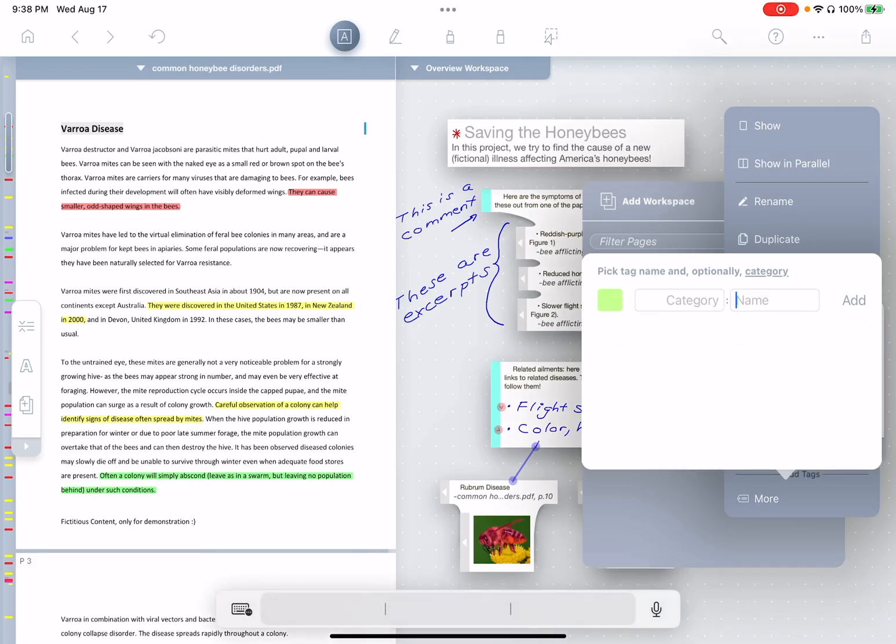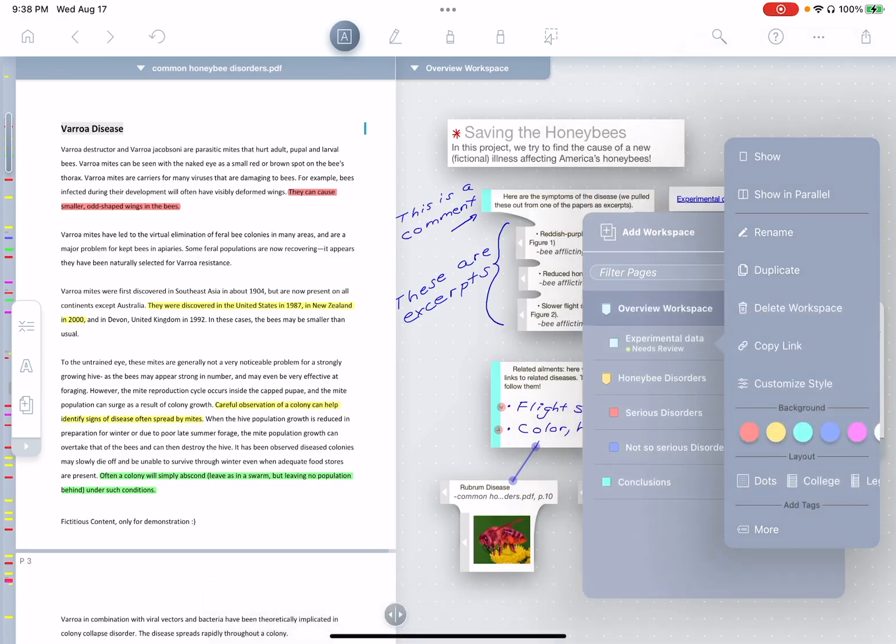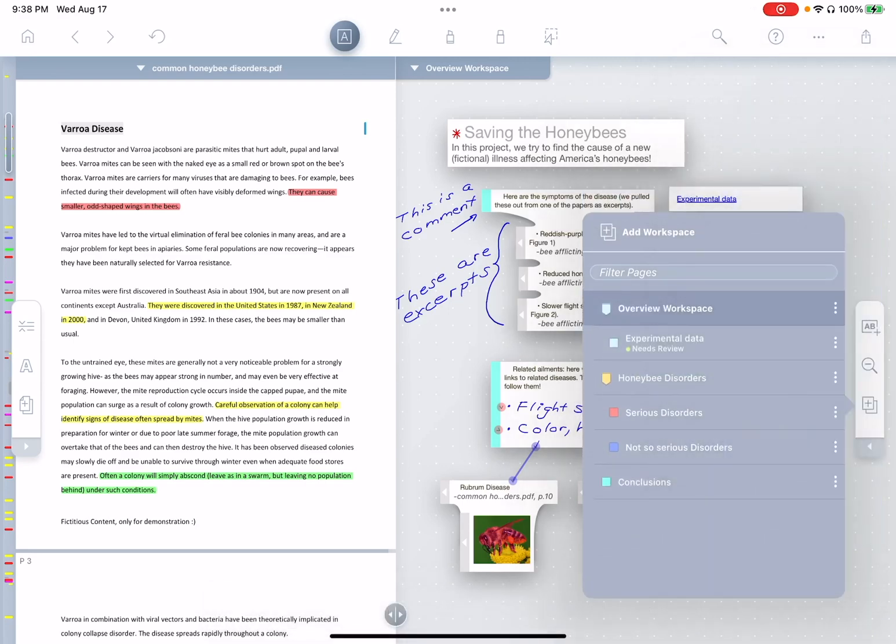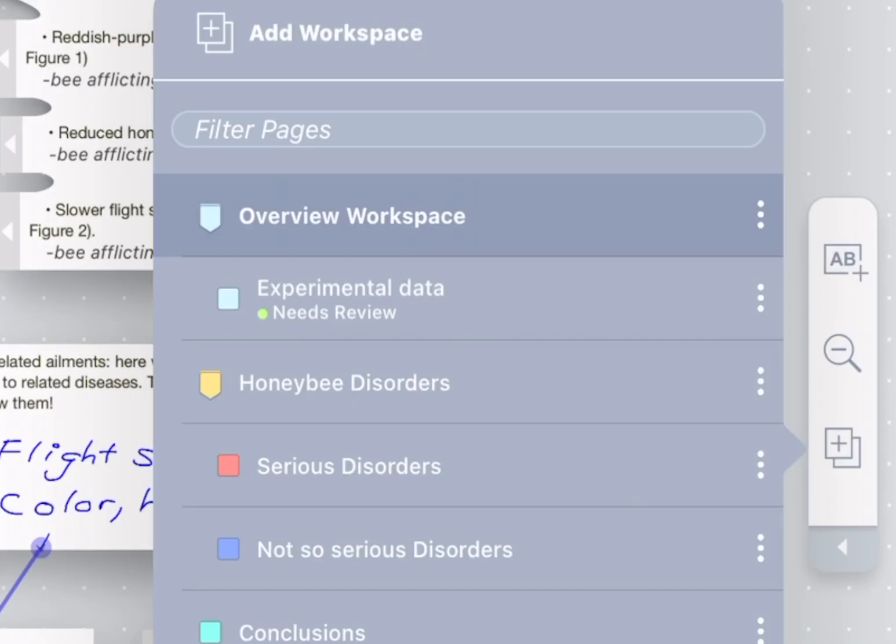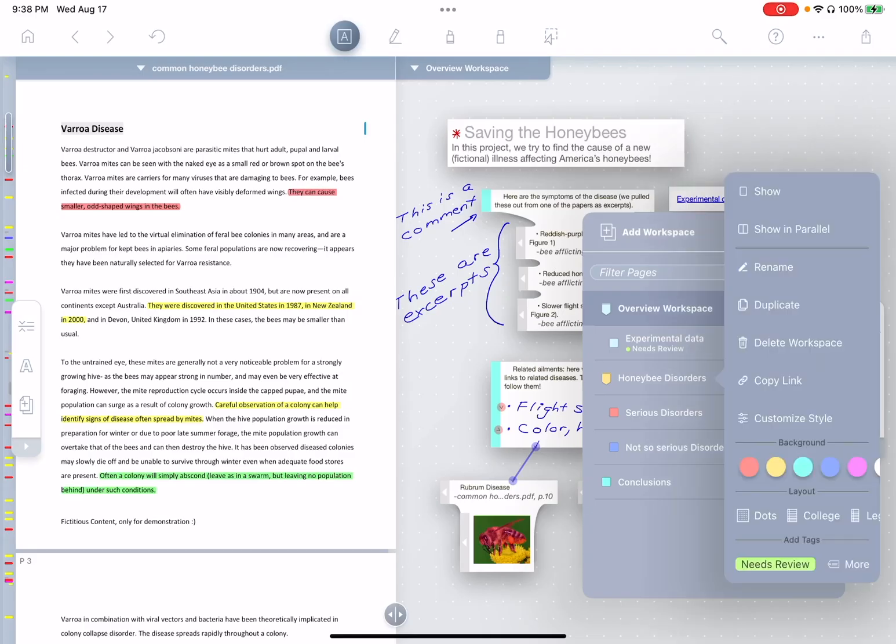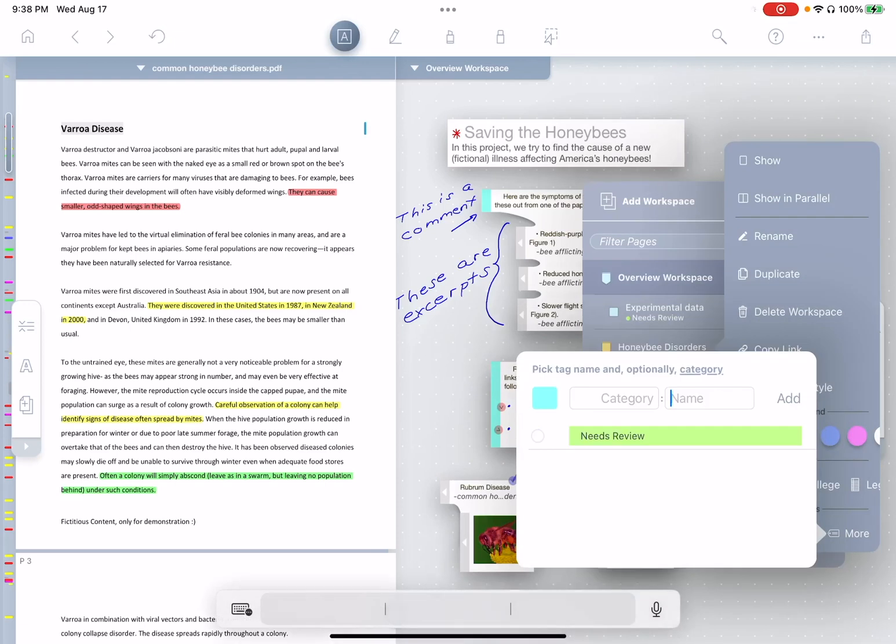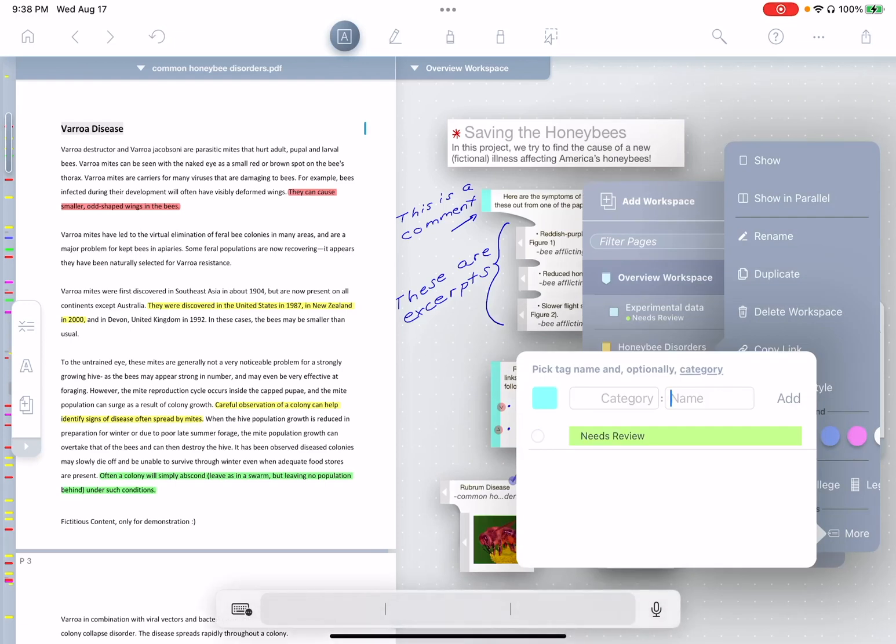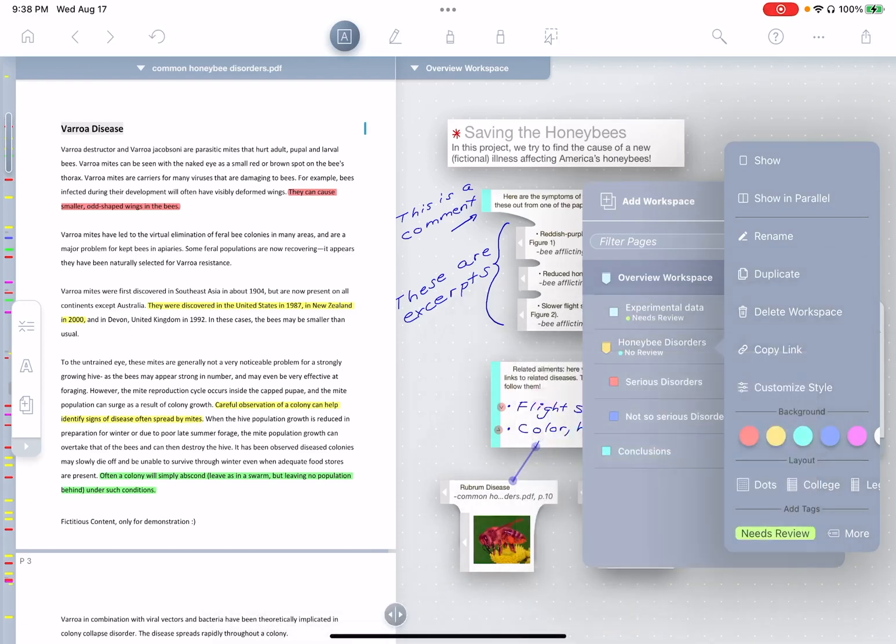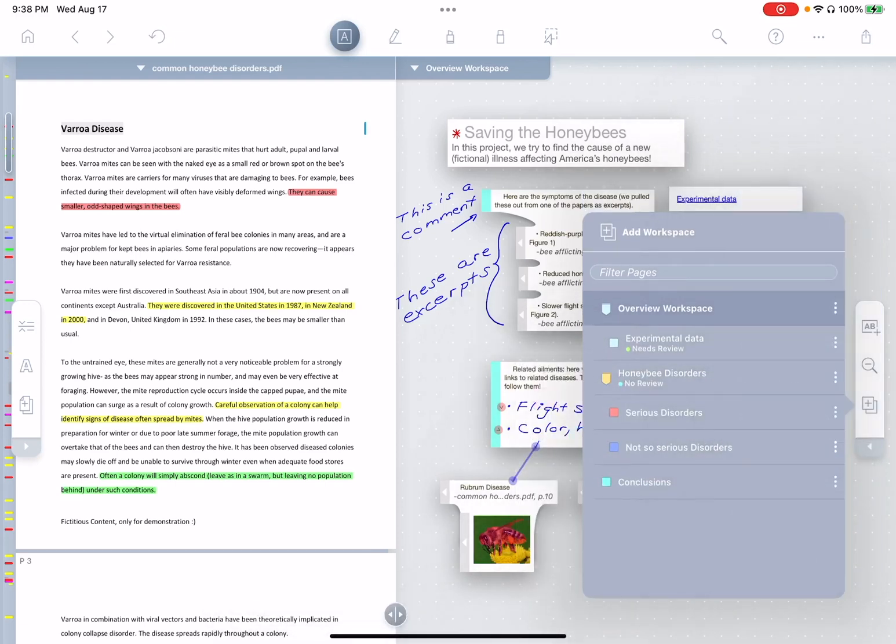We'll create a new tag, needs review. And you'll notice it's been added under the title of experimental data. At the same time, let's say honeybee disorders does not need to be reviewed. So we'll tap there. We'll create a new tag, no review. And you see that tag has been added as well.